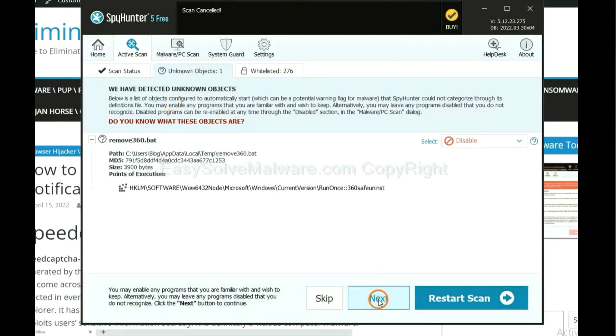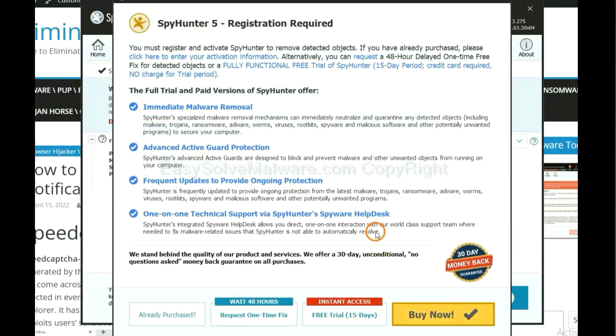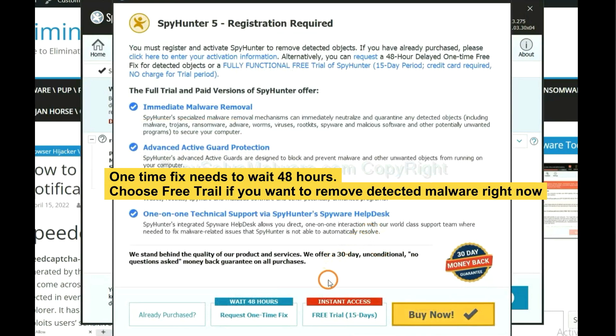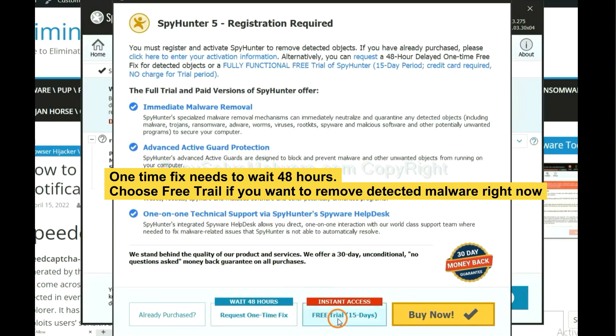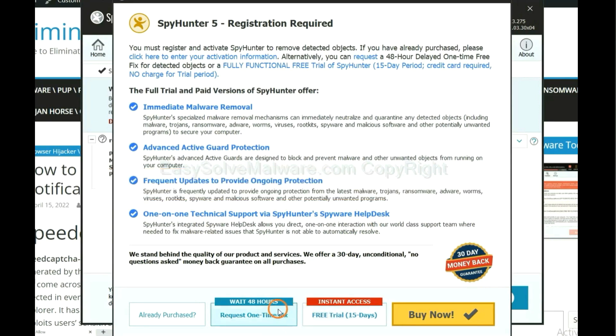When the scan completes, click next. The one-time fix will need you to wait 48 hours. If you want to remove all the detected malware now, you should choose free trial. It will solve all your problems.